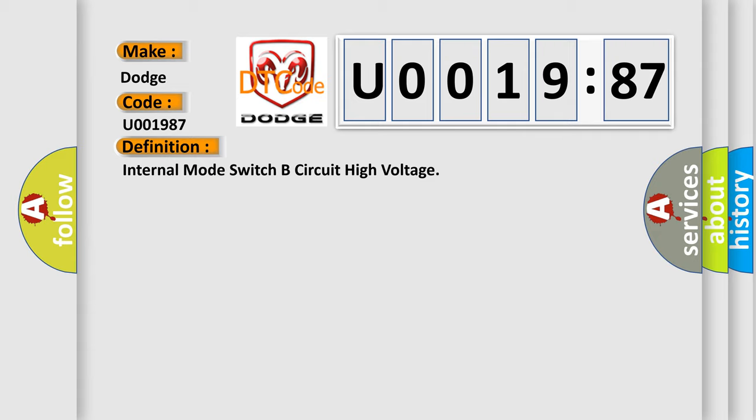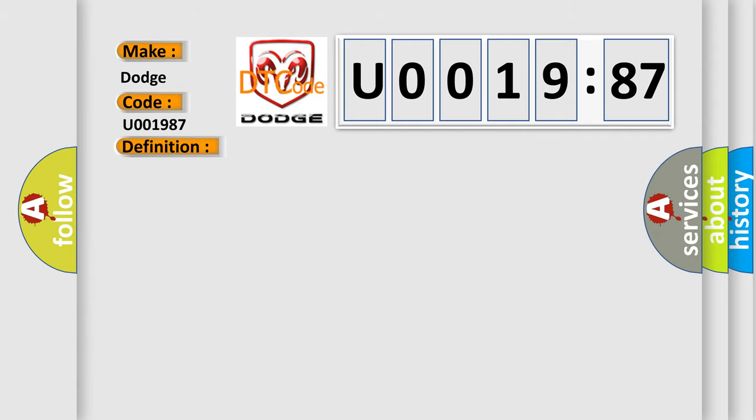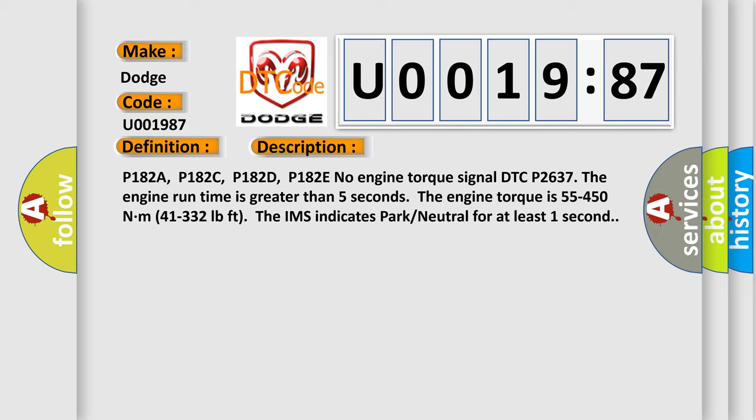And now this is a short description of this DTC code: P182A, P182C, P182D.